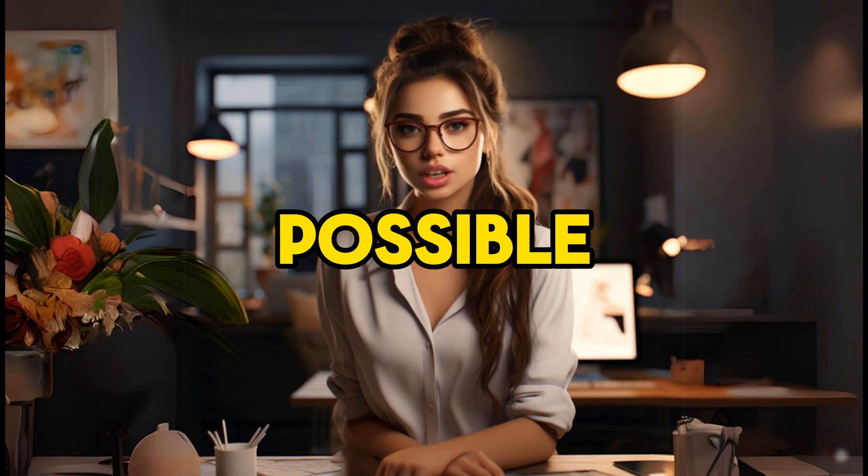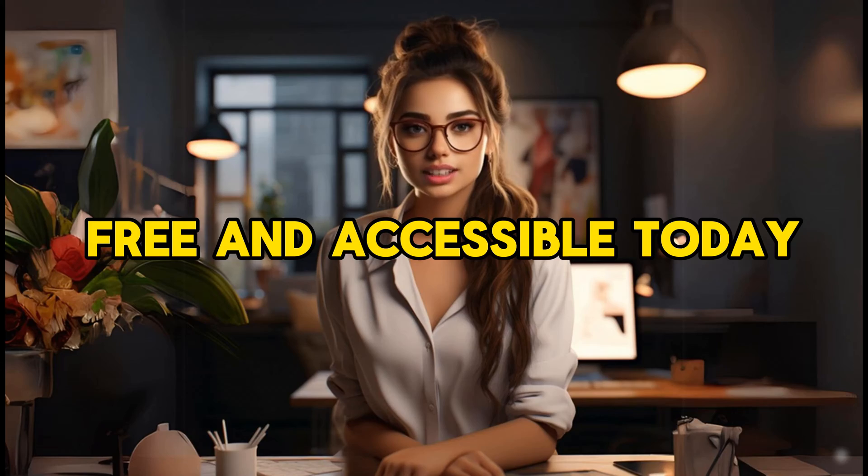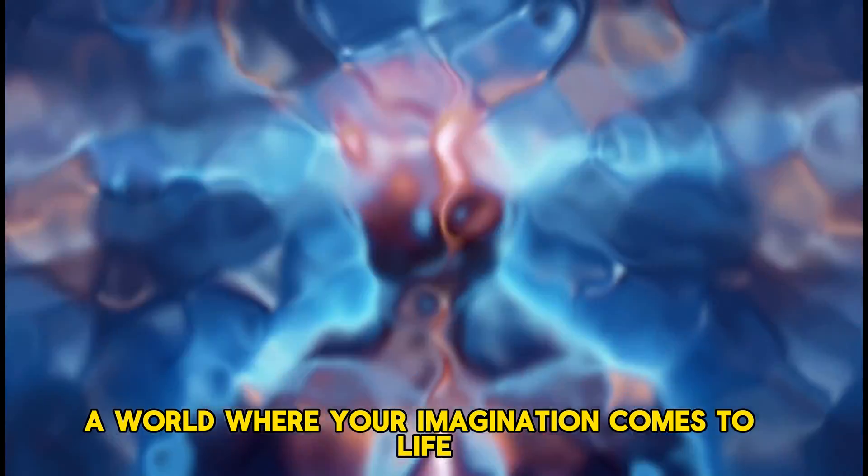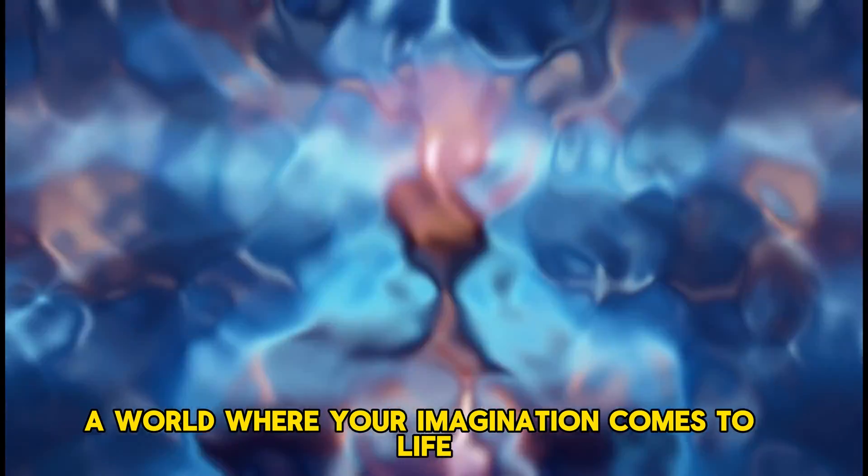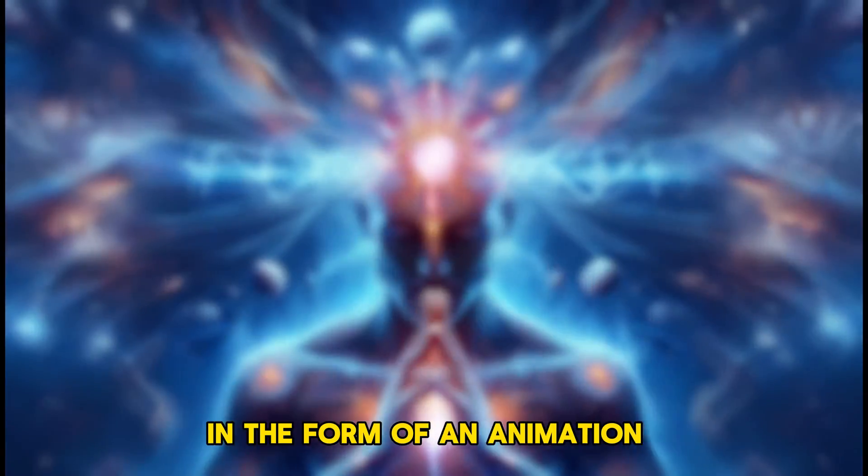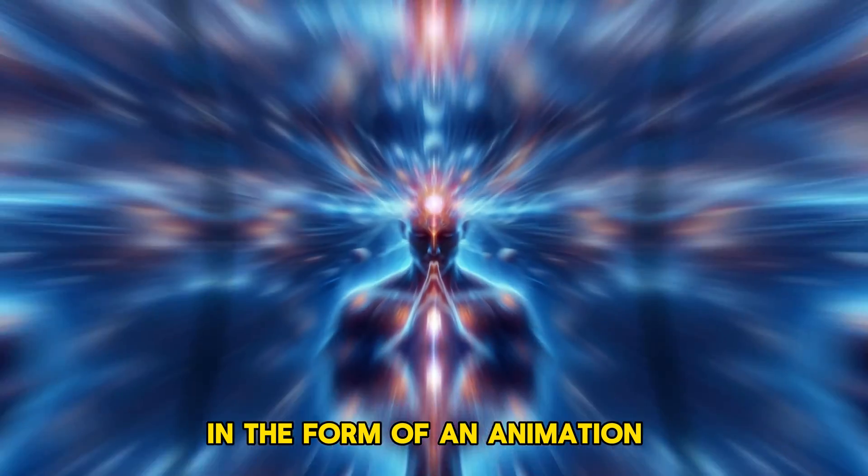What if I told you that generating your own Disney Pixar style movie is not only possible but also free and accessible today? Picture this: a world where your imagination comes to life in the form of an animation, enchanting viewers just like a Disney Pixar movie.